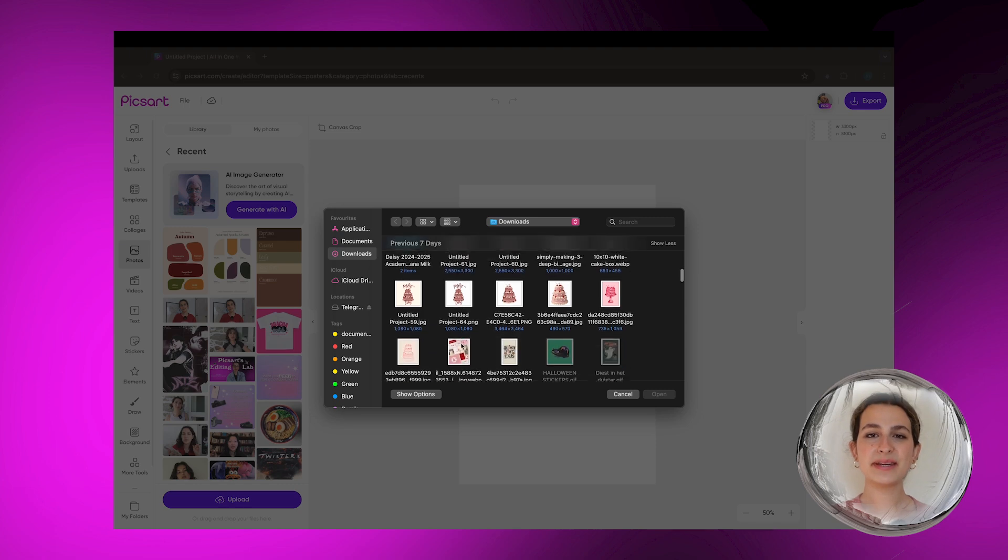Hey guys, what's up? Welcome back to the Pixart Editing Labs. My name is Matilde and today I'm going to be breaking down how you can create a brand kit for your business from scratch in literally 10 minutes.